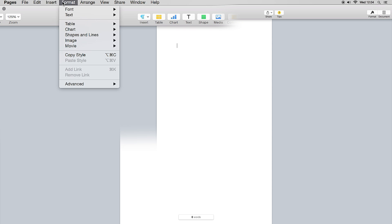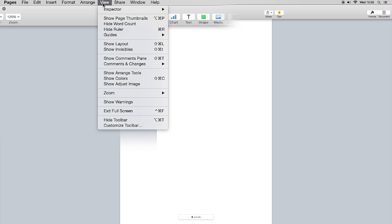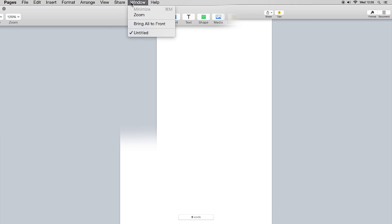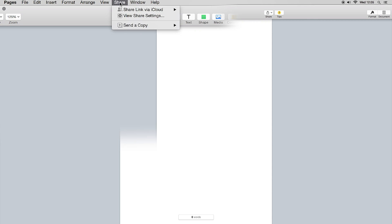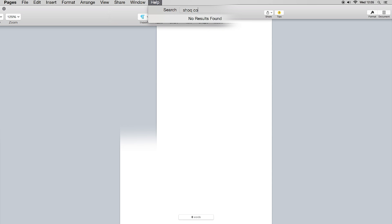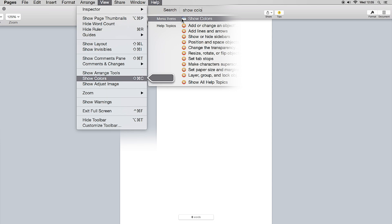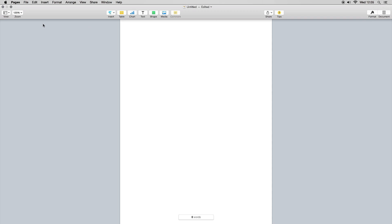Format follows the menu bar options at the top. Arrange lets you arrange imported media in various ways. View gives you the inspector and basic options, and from the Share window you can minimize, zoom, or bring all windows to the front. A useful tip: if you're struggling to find something — say, Show Colors — start typing it in the Help menu search and it will show you the path you need. It doesn't work for everything, but when it does it's really helpful.